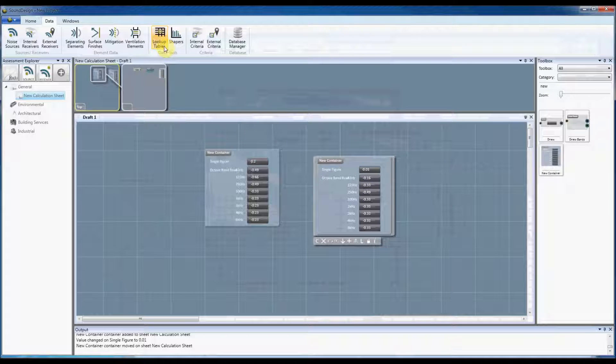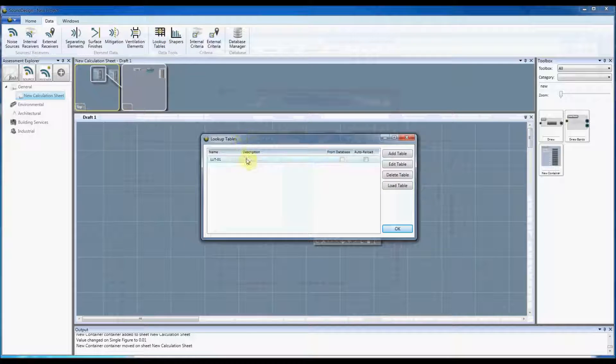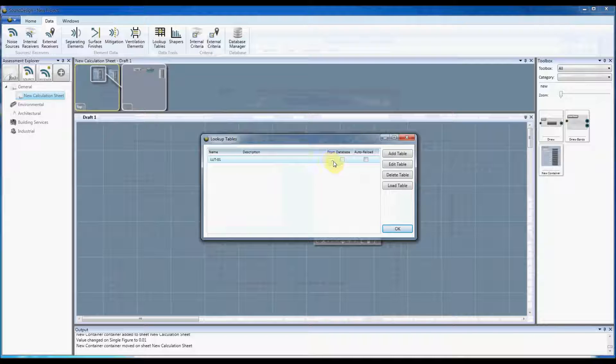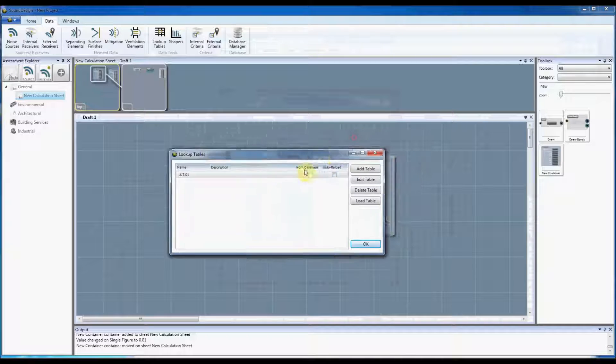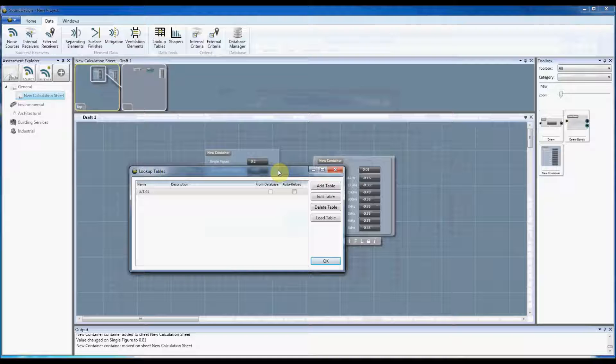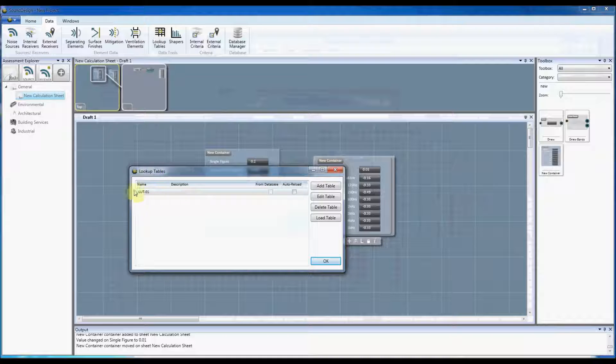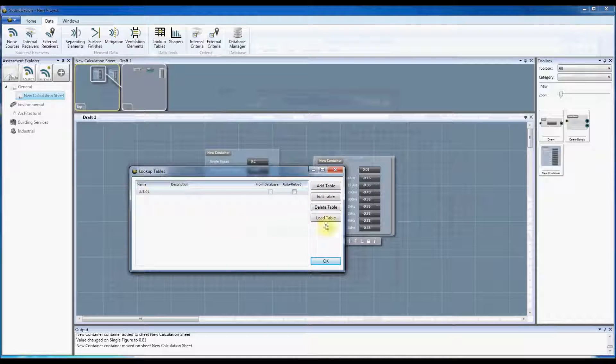So this means if you've got all of your data in lookup tables that are stored in the database file, Sound Design can automatically load those into your project. So then any of your containers that are using those lookup tables that are stored in your toolbox will work straight away.